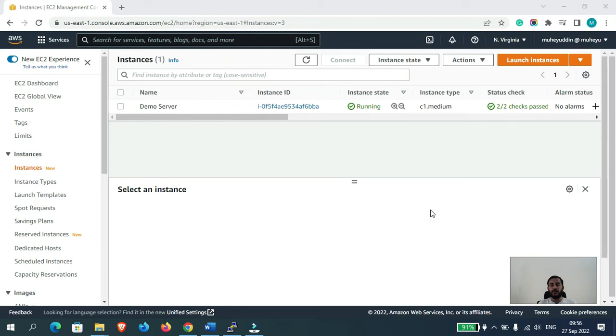Hi guys, this is Muhayyudin. In this video, I will show you how to upgrade or downgrade your AWS EC2 instance without losing any of your data. So let's get started.